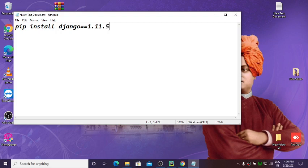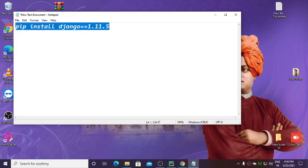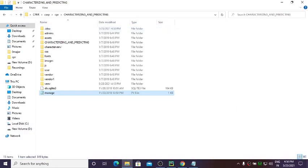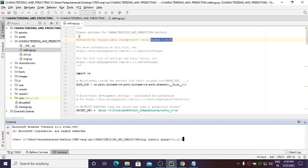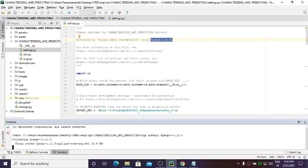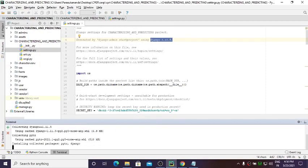Whatever version is shown in your settings.py, install that version. Come back to PyCharm and run the command. Django will be installed in your directory.